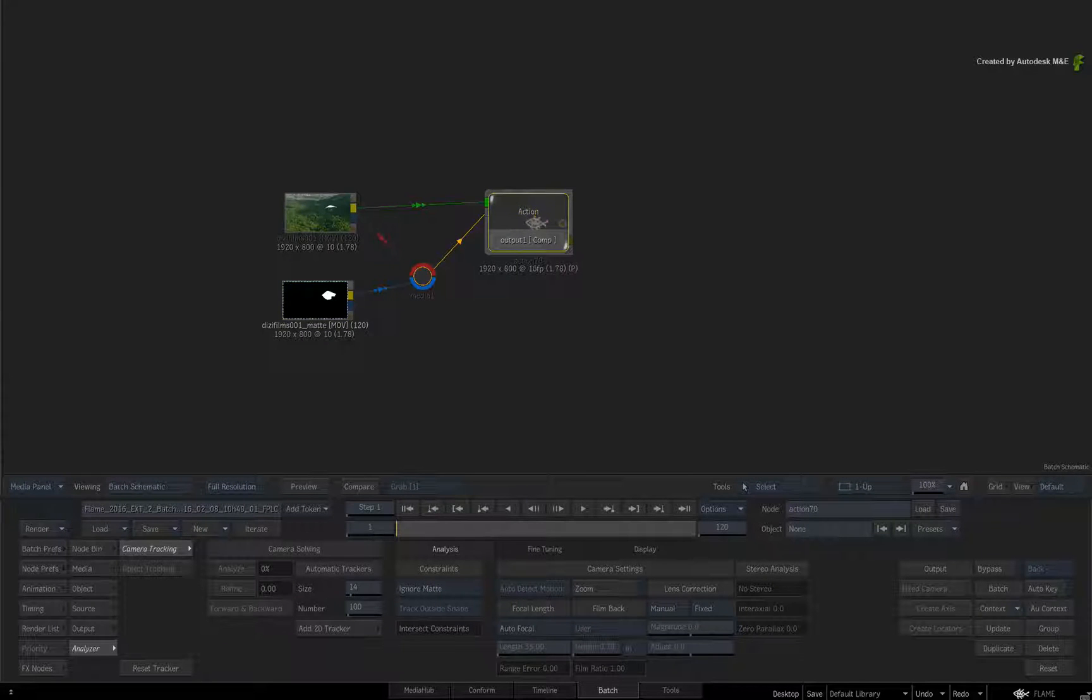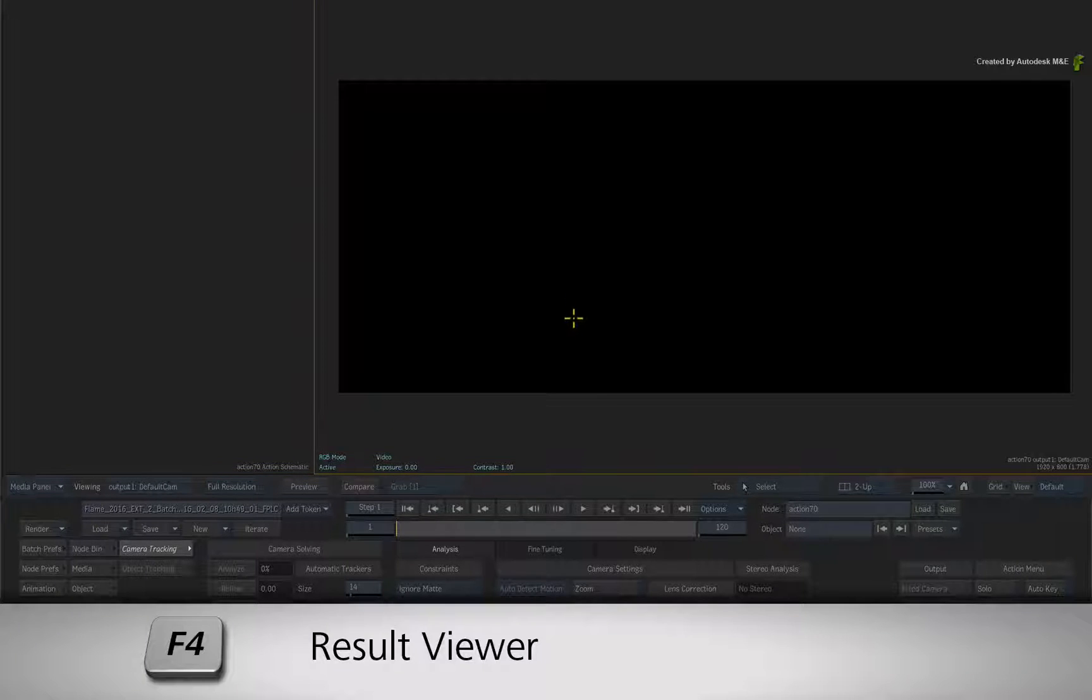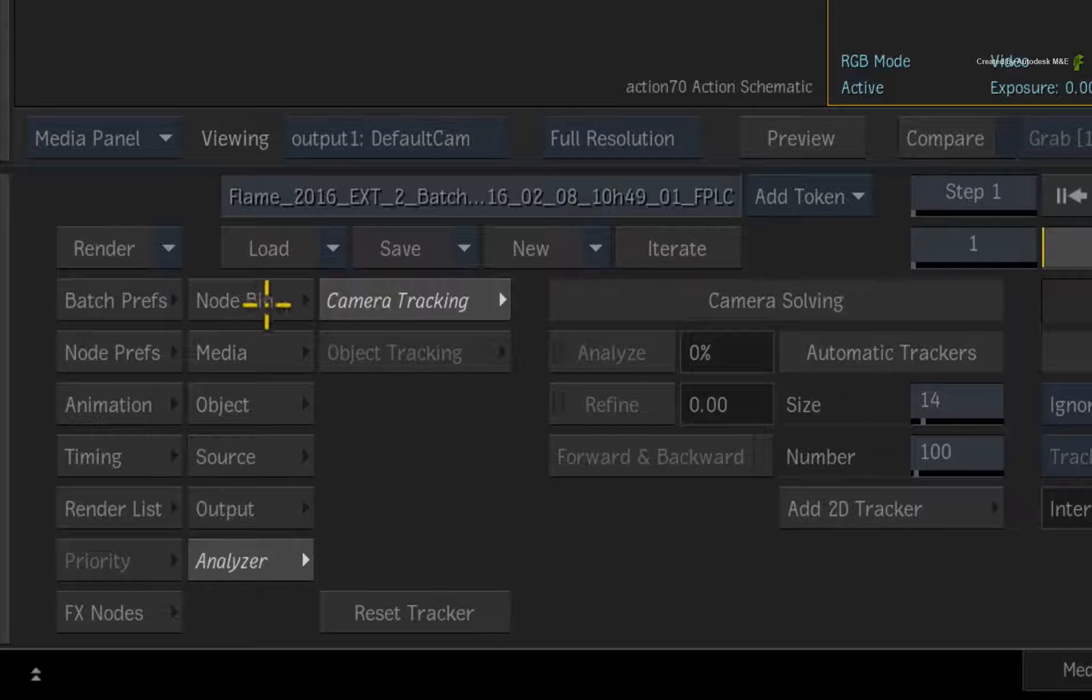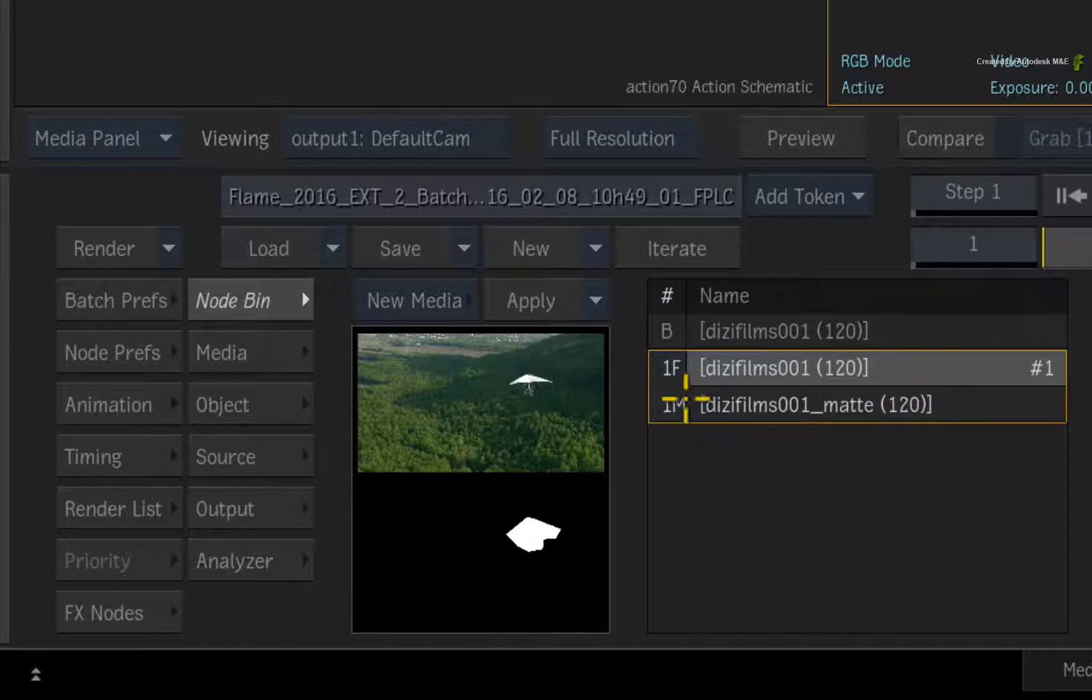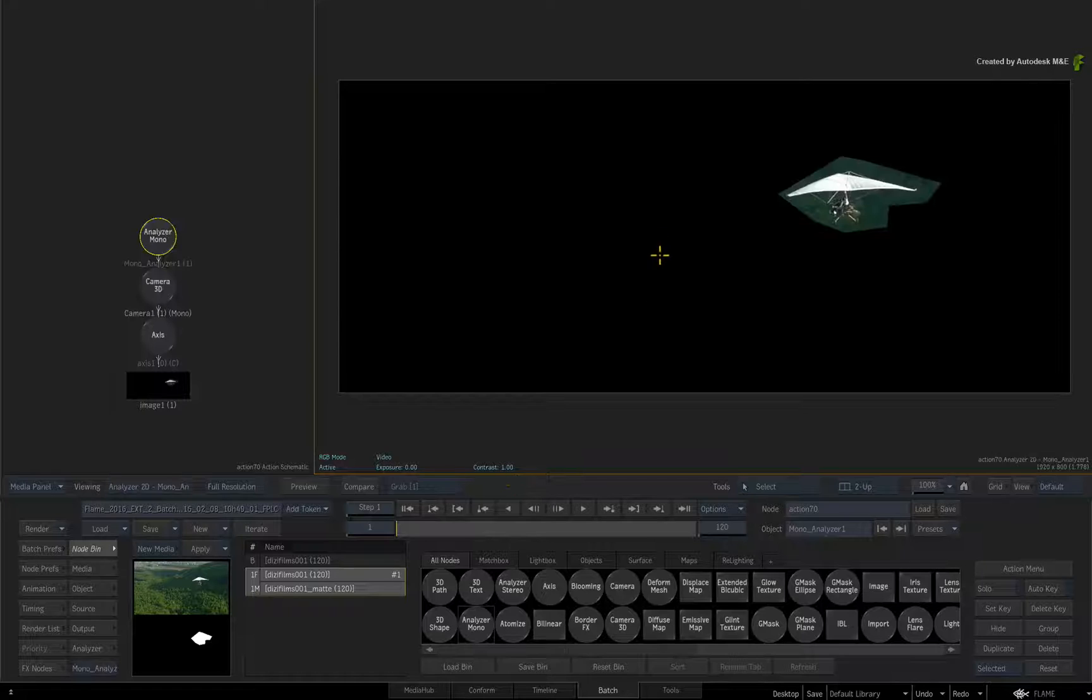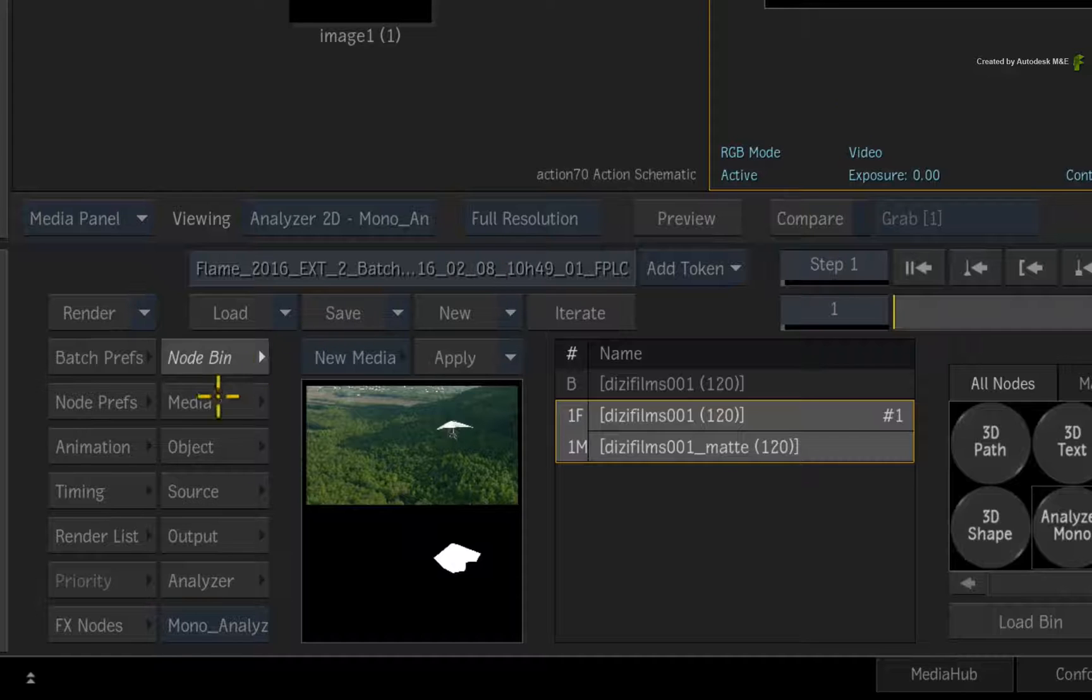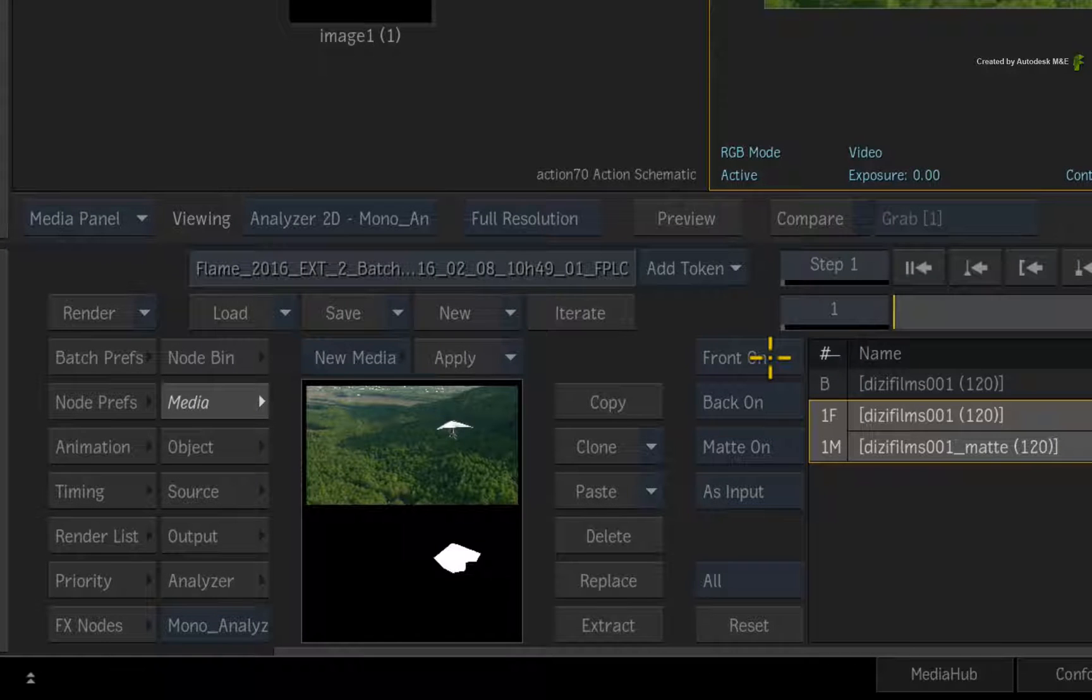Now go back into Action and switch the right viewer back to the result view with F4. Next, switch to the Action node bin and select Media Input 1. Drag out an Analyze Mono node into the result viewer. Now because this media is being cut with a matte, you won't see the rest of the image. So go back to the media menu and turn the background on.